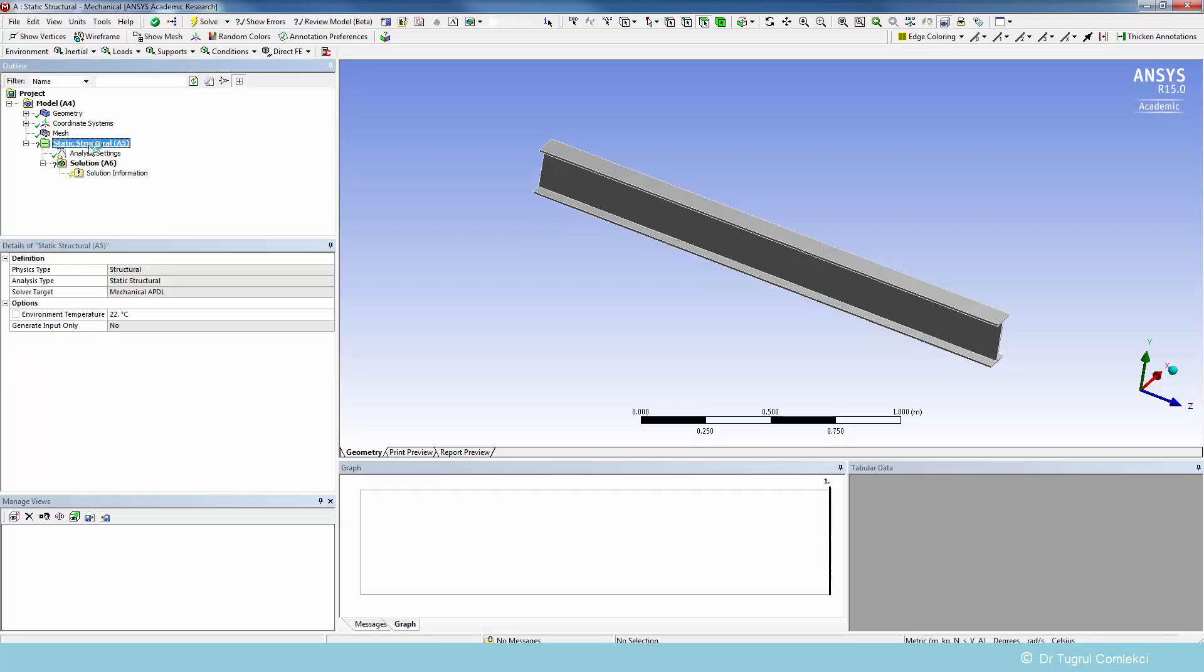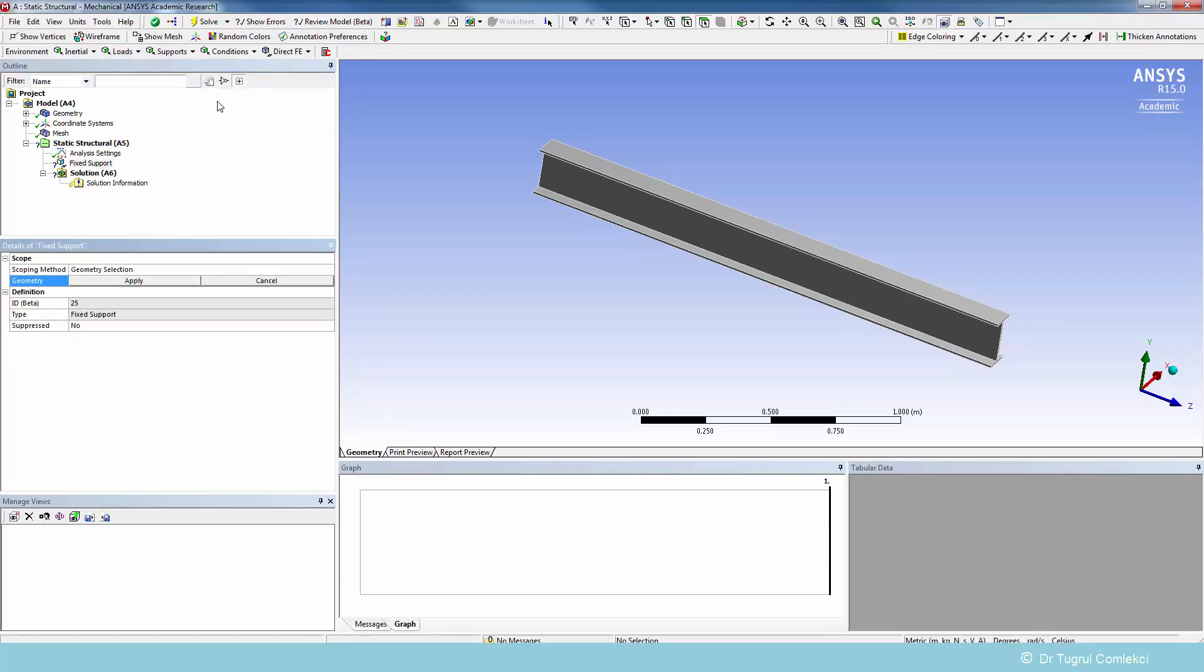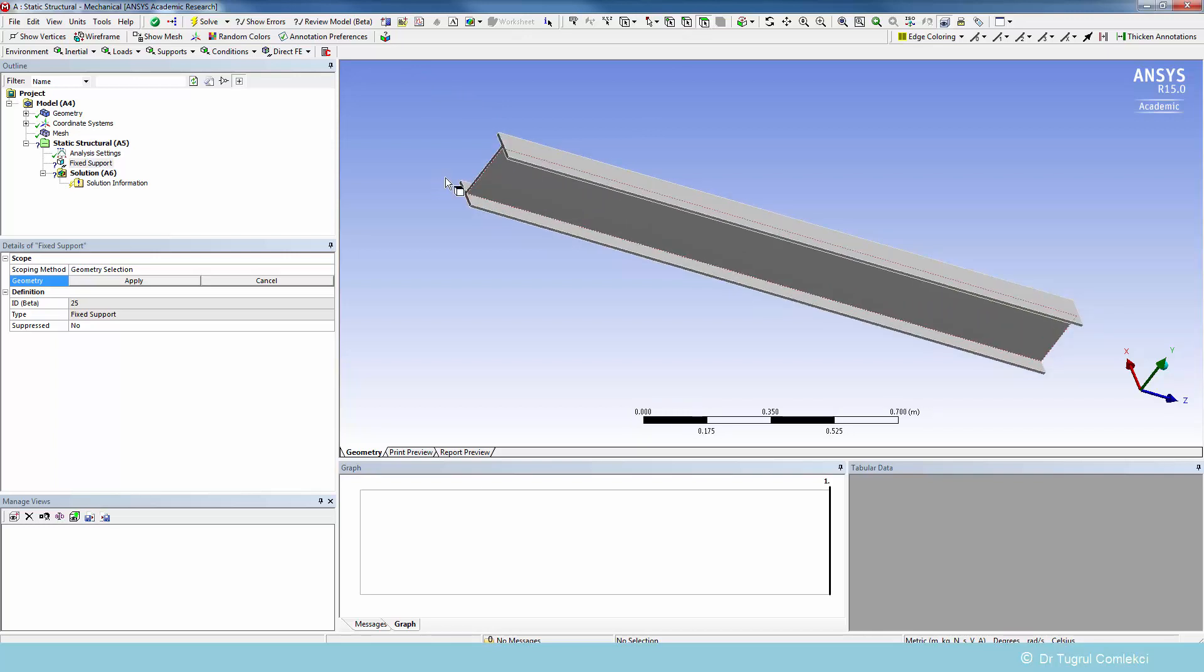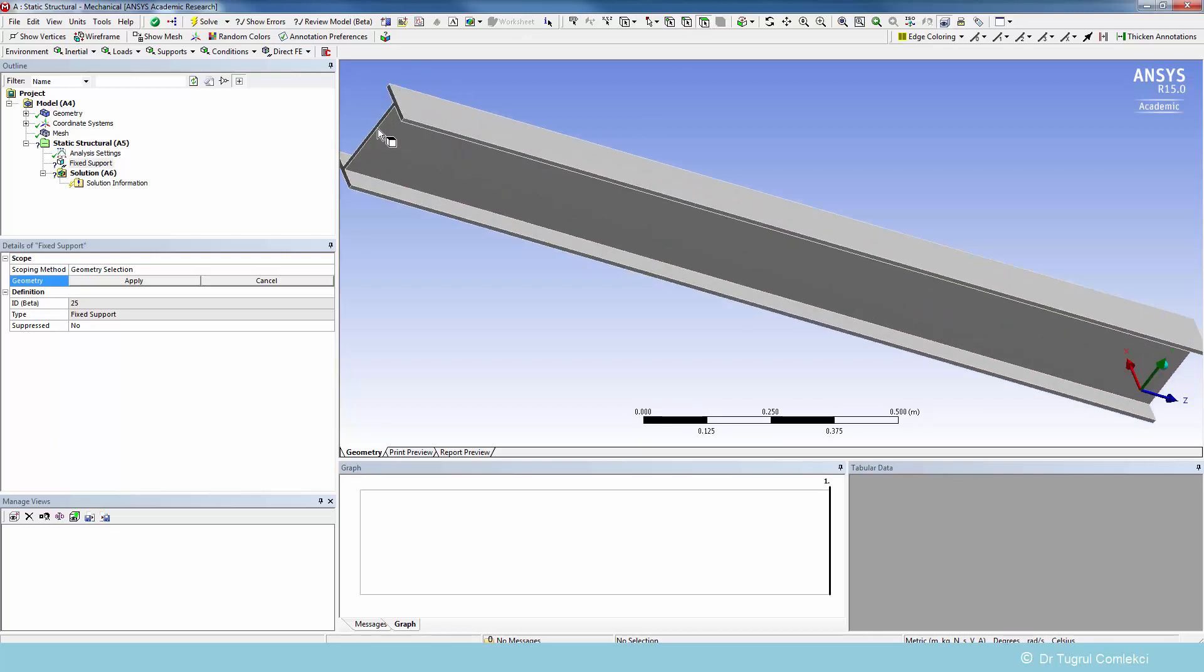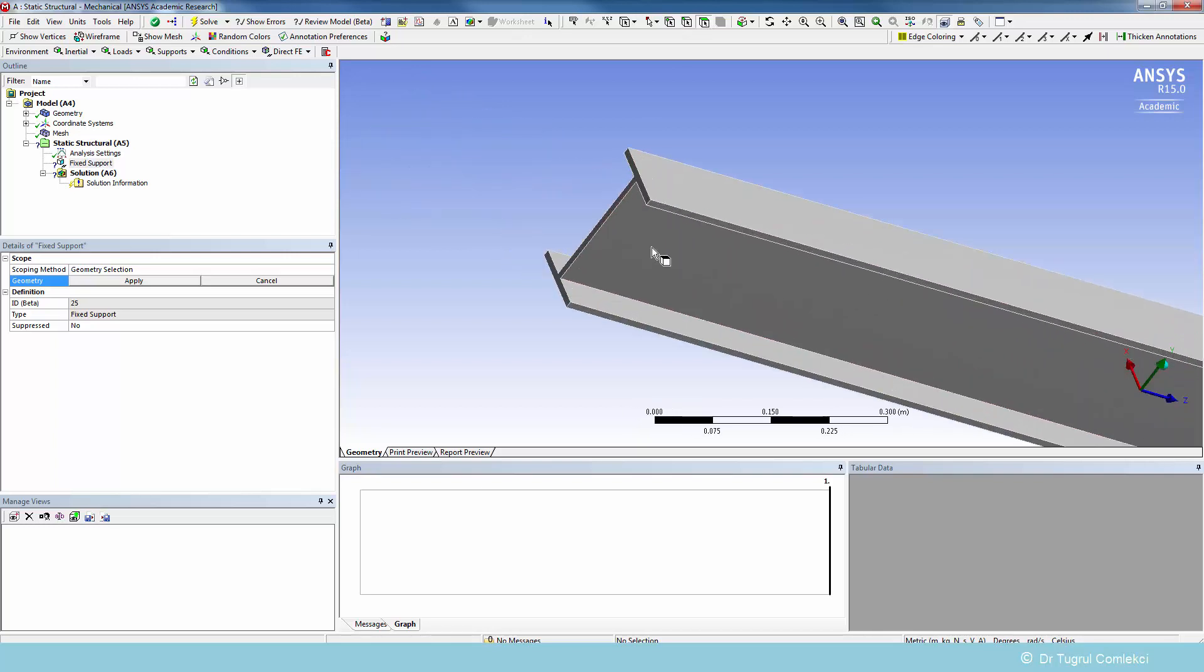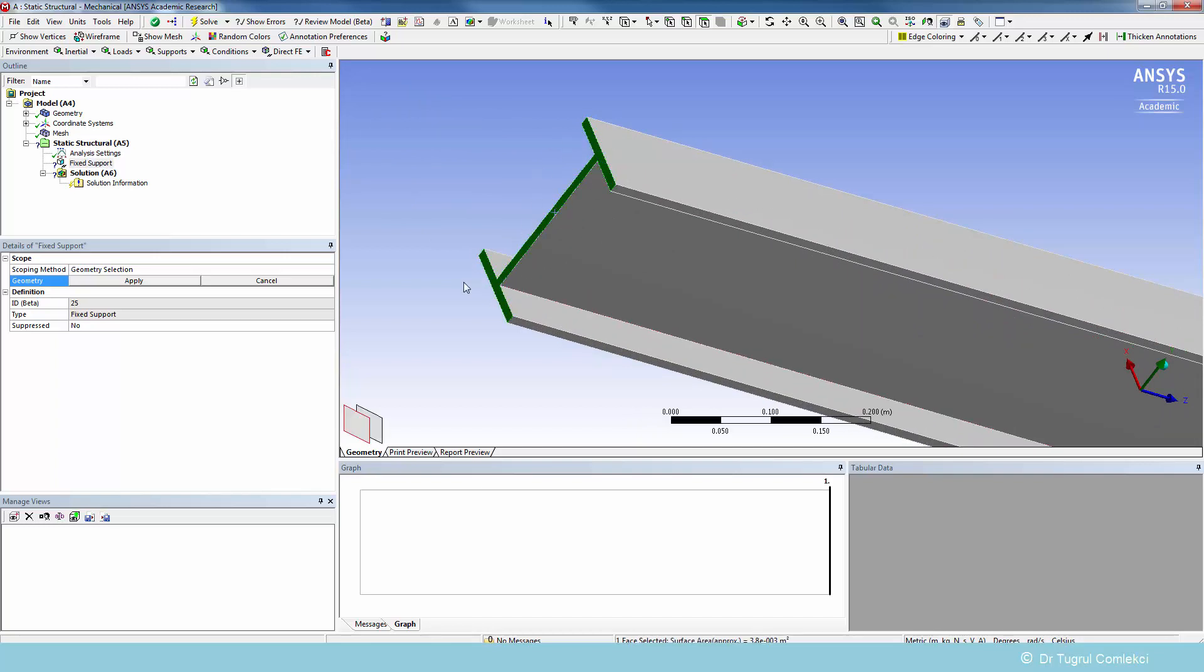On the static structural we can add some supports. We are going to fix the face on one side. We'll select the surface tool and then select this face. So this face is going to be constrained.